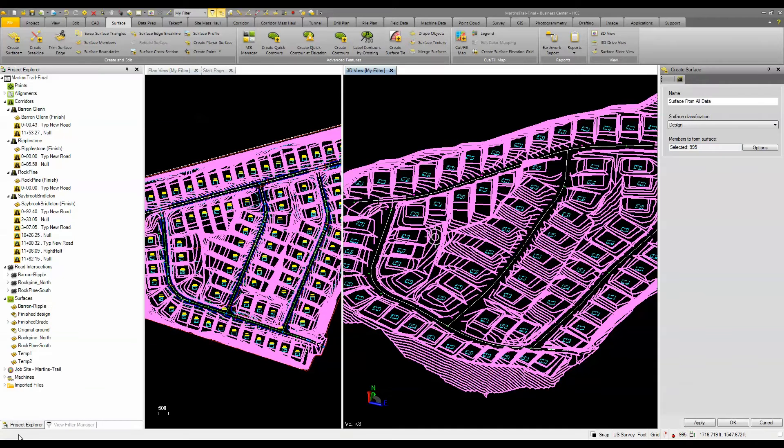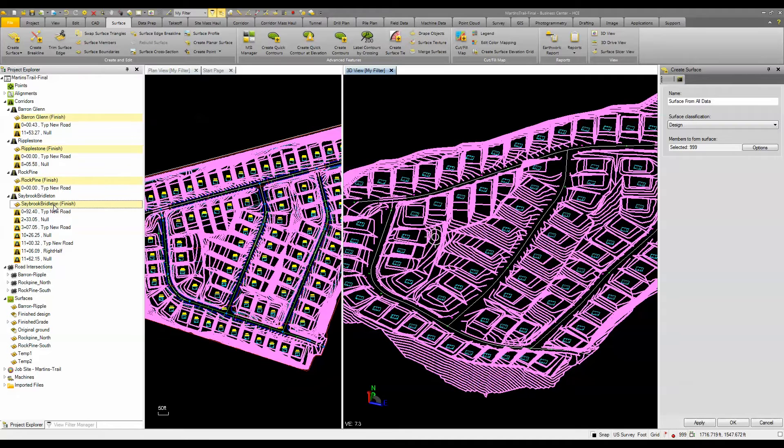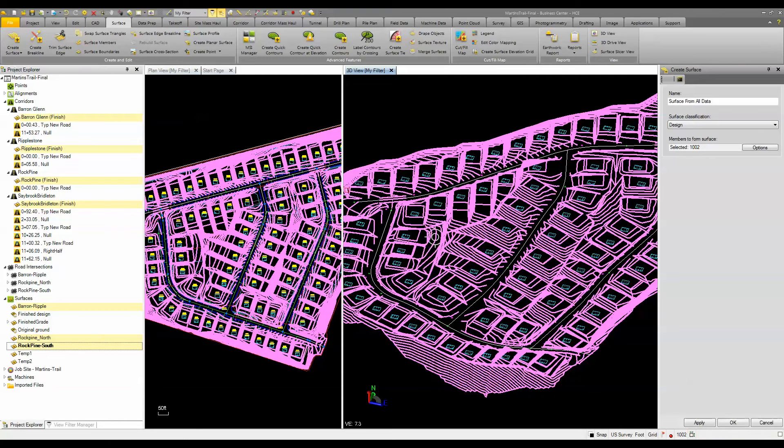Then I'm going to hold my control key down and go over to my Project Explorer because it's going to make it easier for me to pick my corridor surfaces. I'm going to pick my finished ground surface for each corridor and also my intersections for each piece and component.